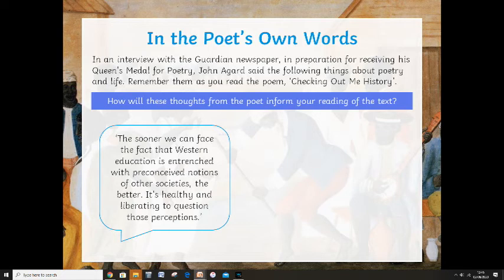I want you to think about what it is that he's saying. Going back to the Second World War, sometimes we have a preconceived notion that all Germans wanted to take over the world, that all Germans were nasty and vicious and violent, that all Germans hated the Jews — but that's not the case. Sometimes we get these preconceived ideas because of TV programmes that we've watched or movies we've seen. As John Agard says, it's healthy and liberating to question those perceptions, because sometimes they're just stereotypical thoughts we need to question.